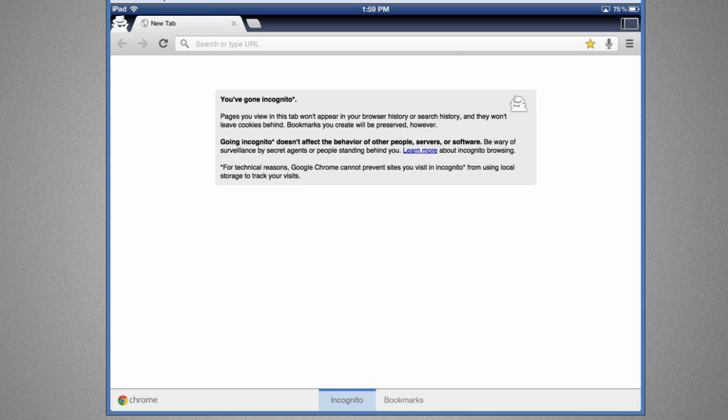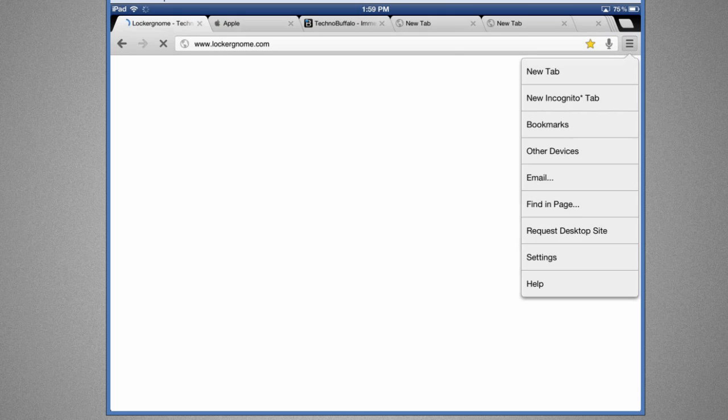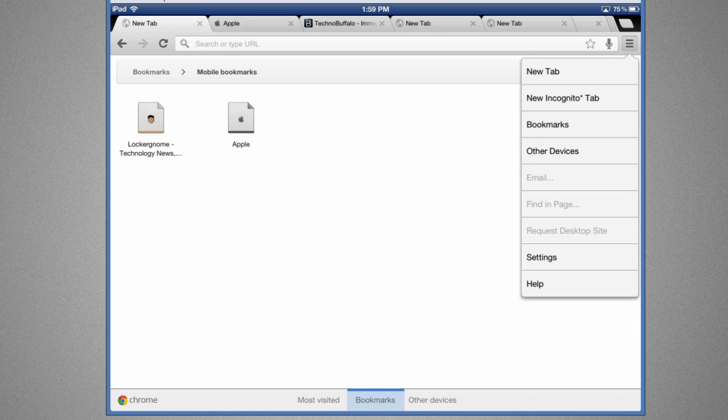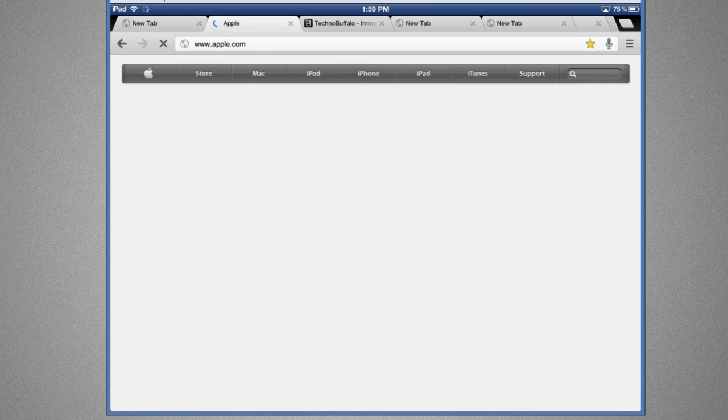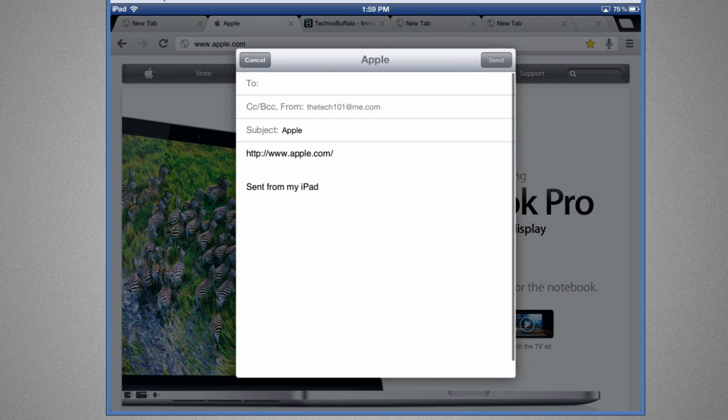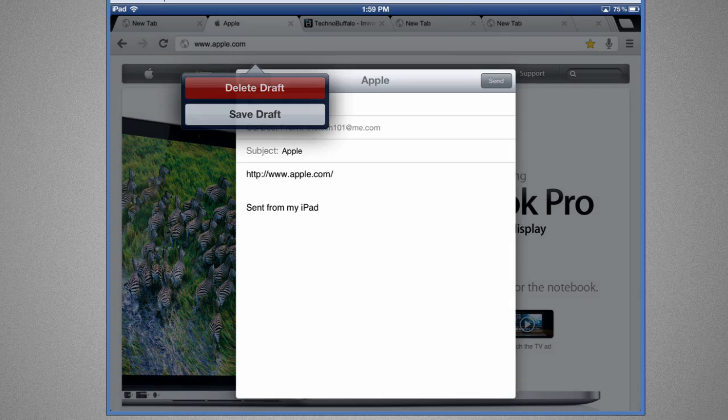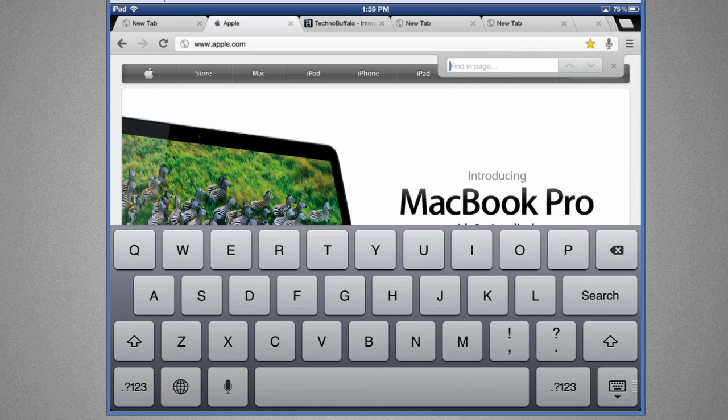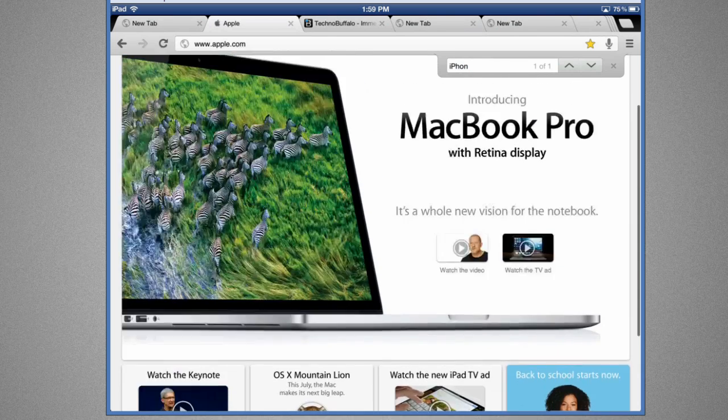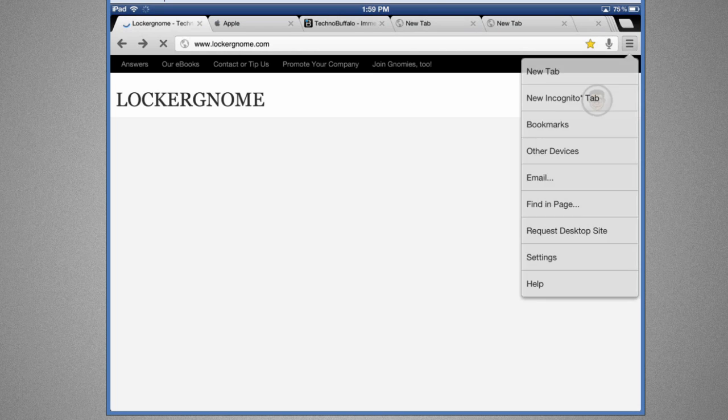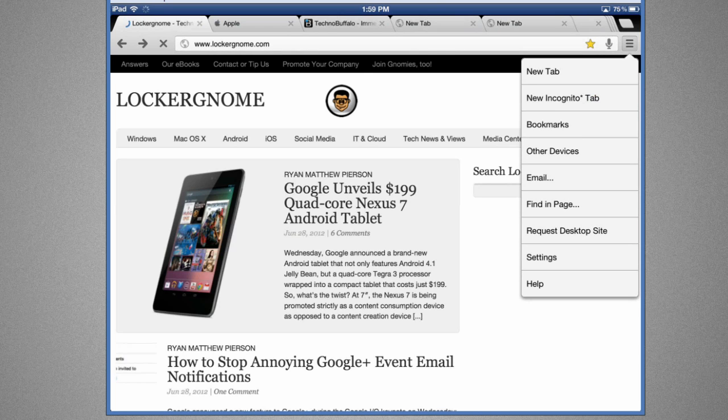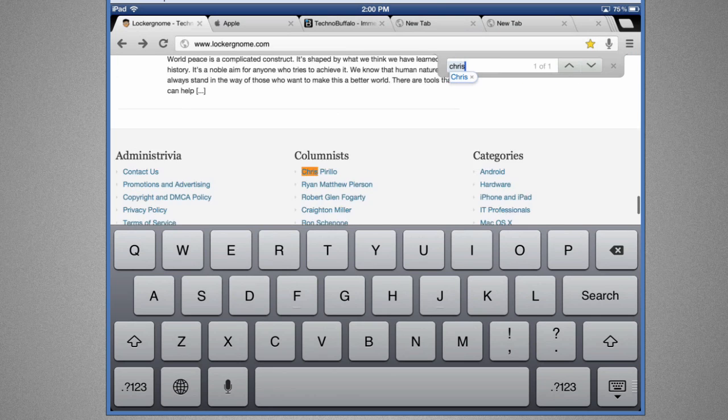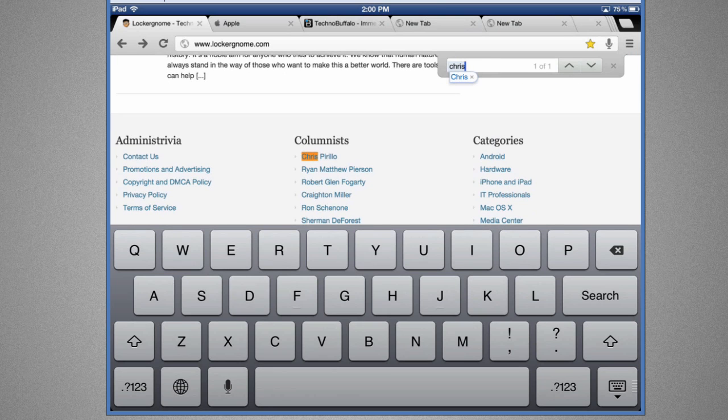And also you've got bookmark section and then you've got Other Devices which we're going to take a look at in just a second. And then you've got Find in Page, you can email to someone. You can find in page, so I can say iPhone. If I go back over to lockandome.com and if I actually say Find in Page, Chris, let's say Chris, it can take me to that right there.